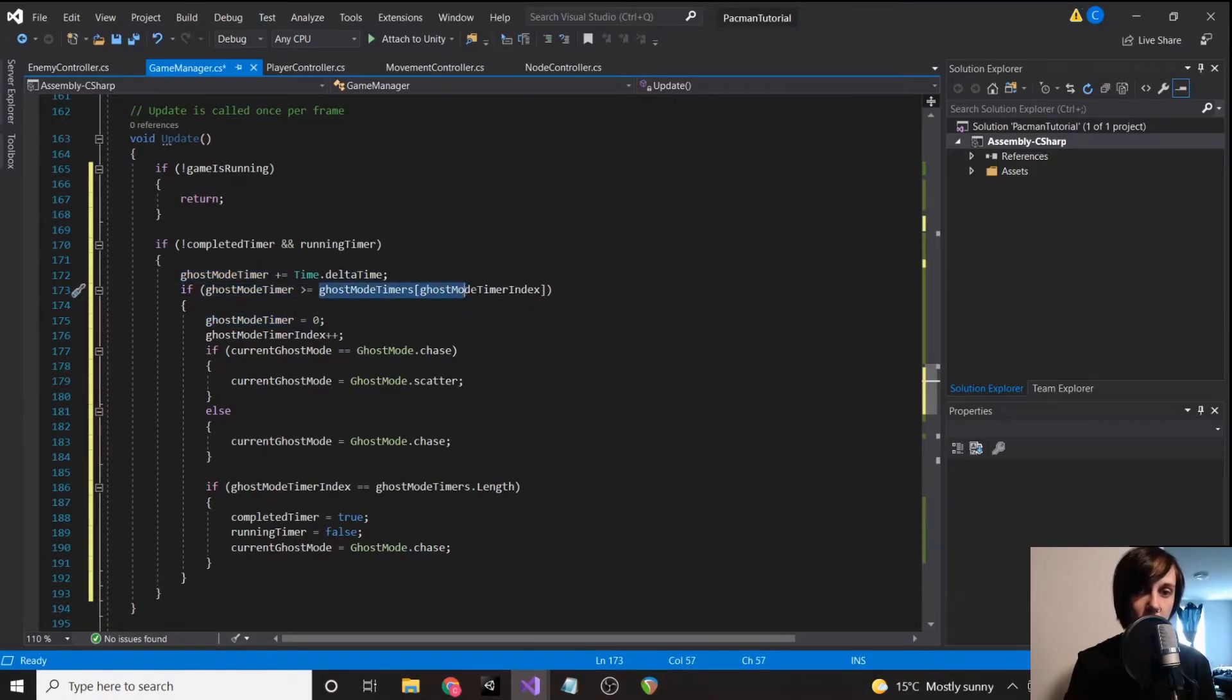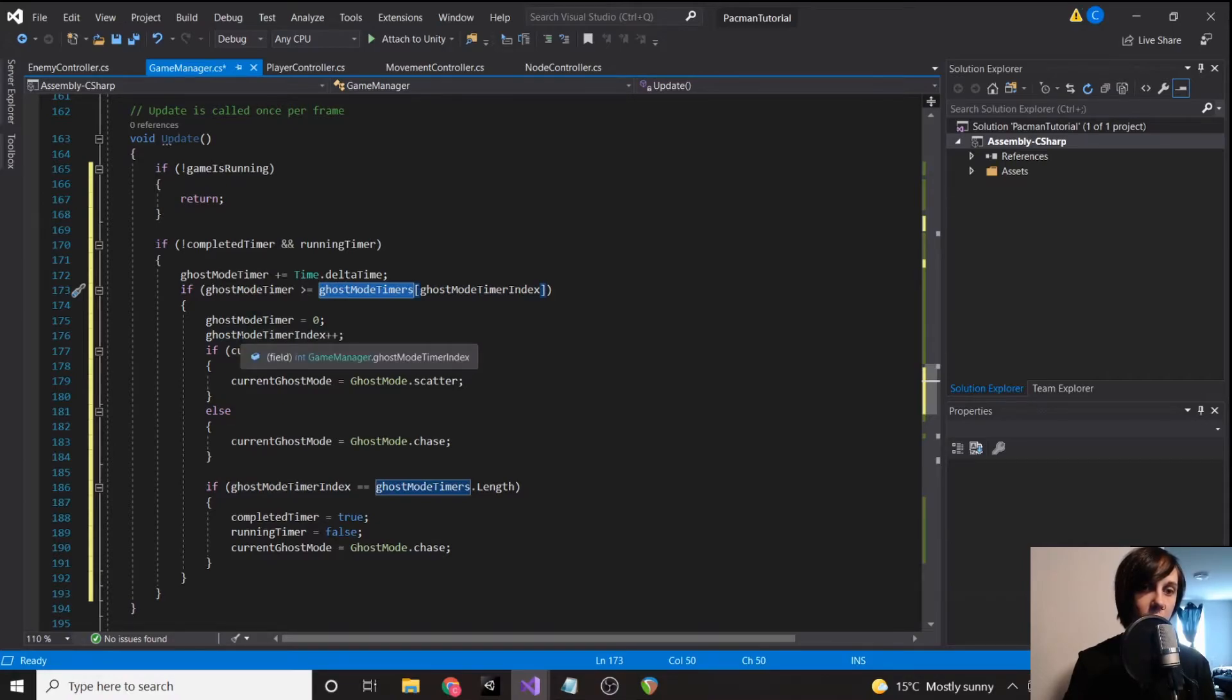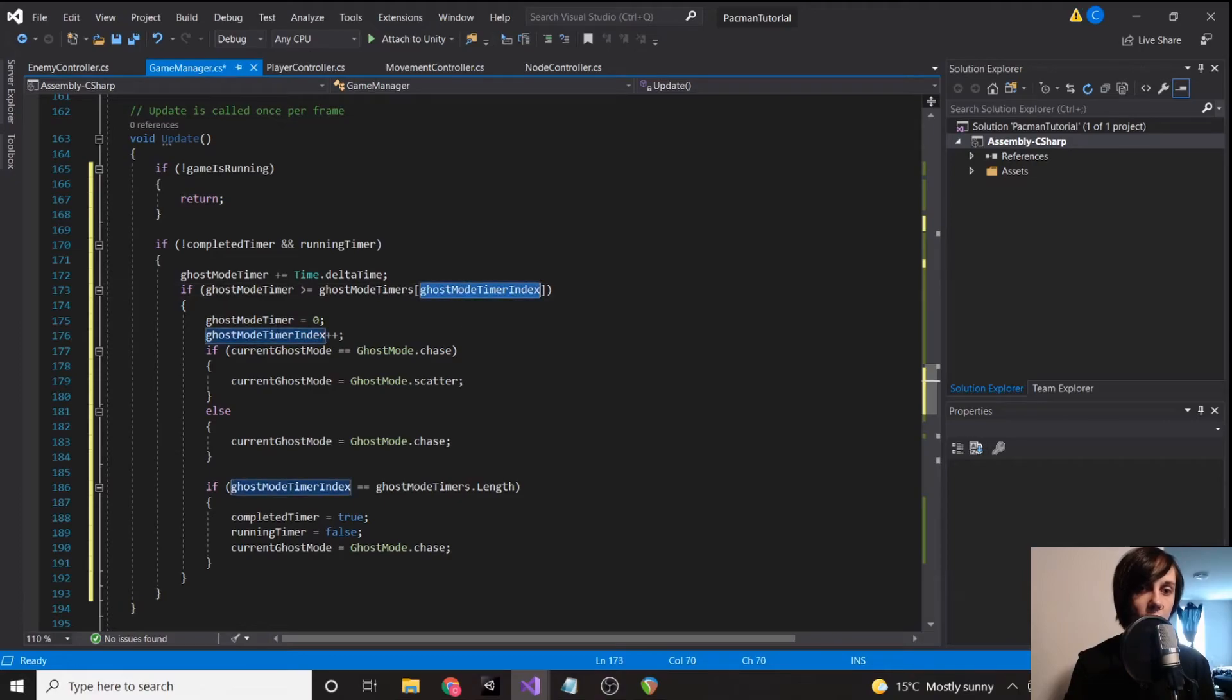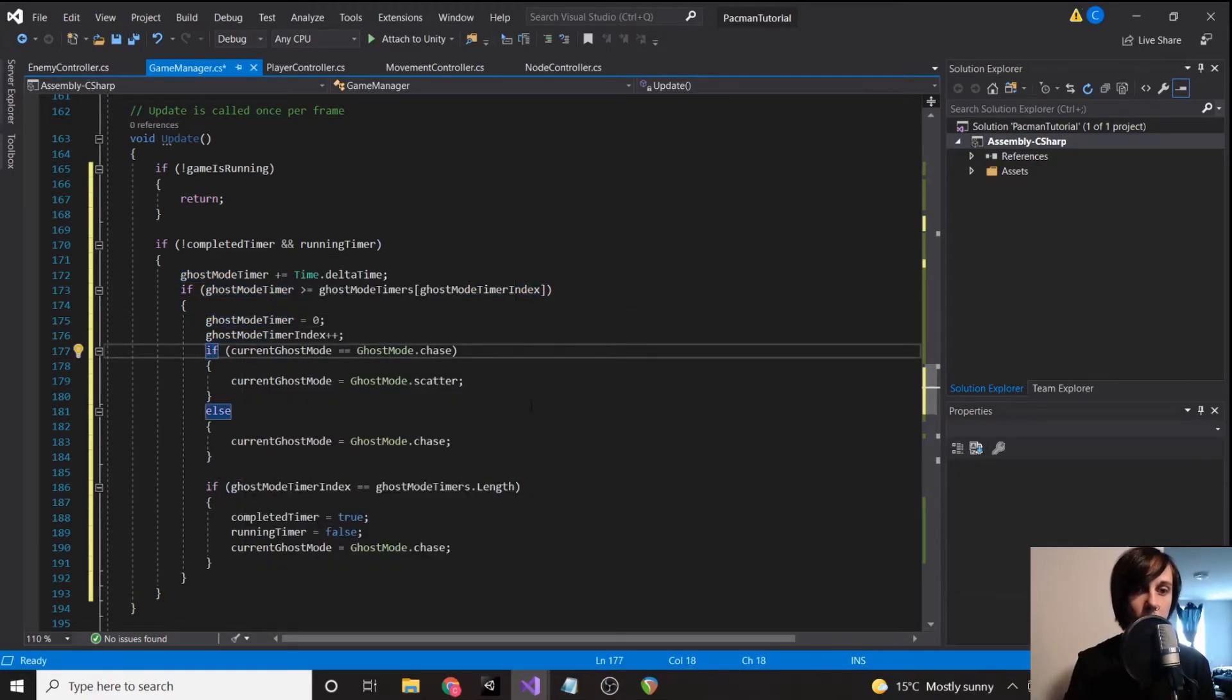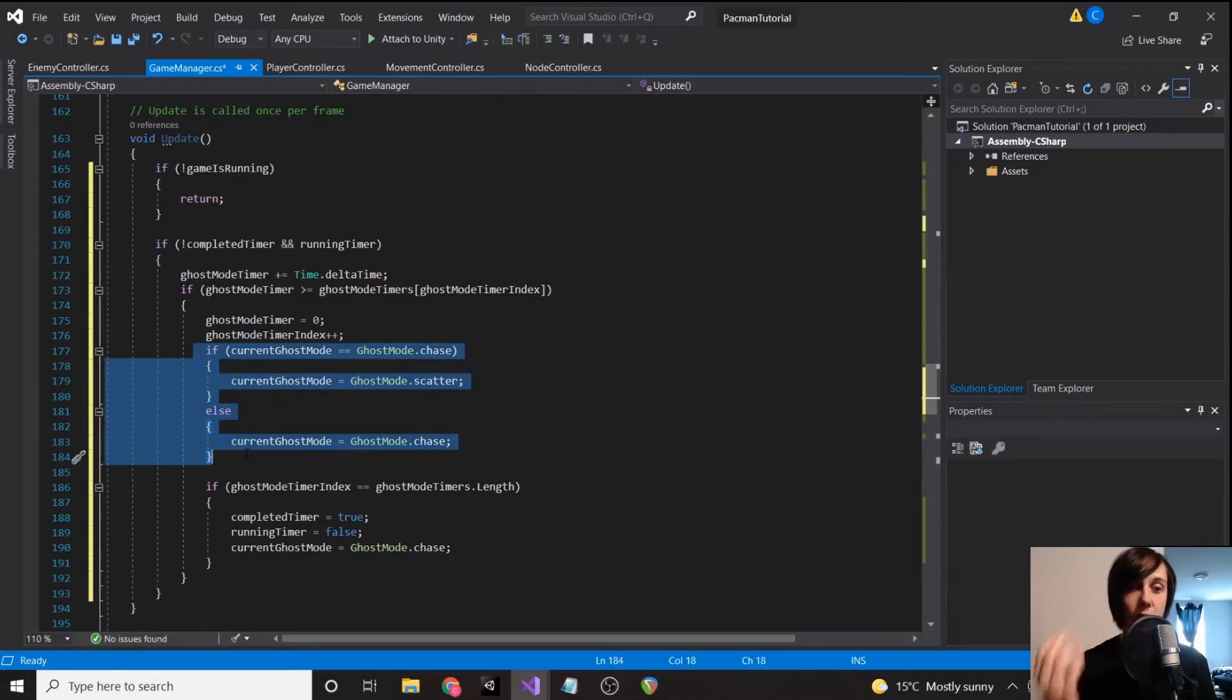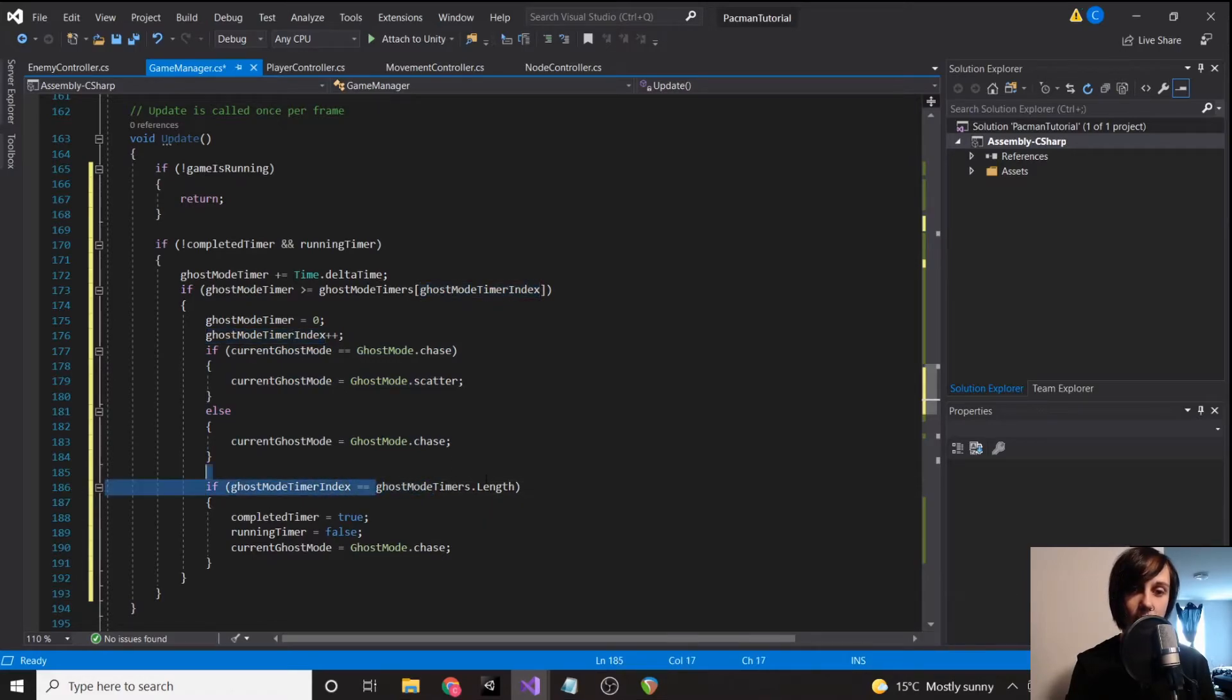So let's go back to our update. It'll say add our time to our ghost mode timer. If our ghost mode timer is greater than seven, because we are grabbing the zero index from ghost mode timers, then set it back to zero, add one to our index. So now it will be referencing 20 once it runs our next update, and then just reverse the current ghost mode to be whatever it isn't. And then if our index gets to the last element in the list.